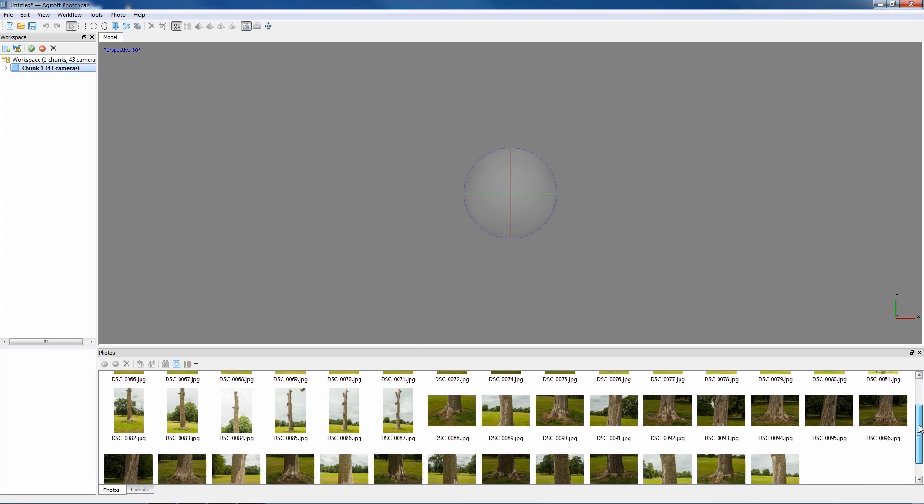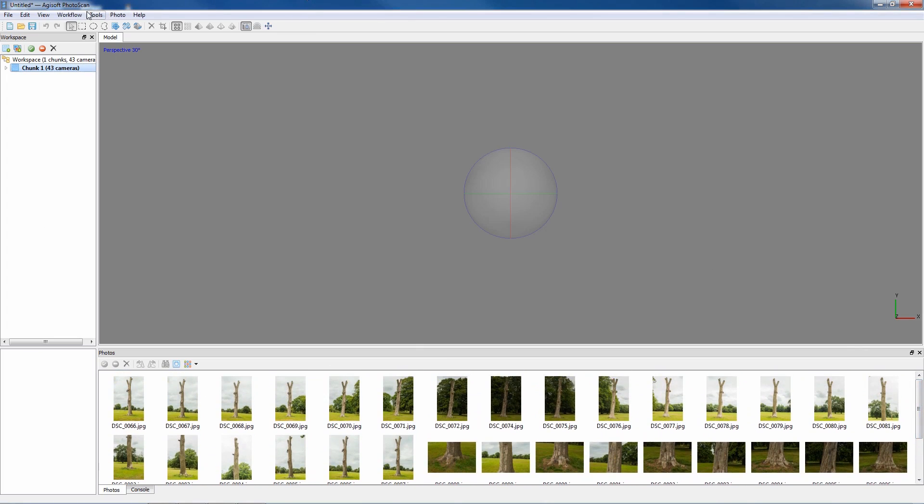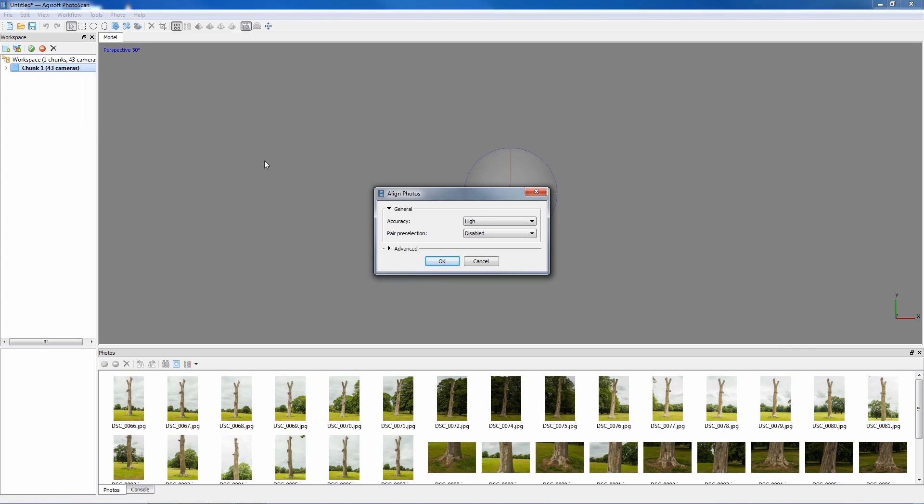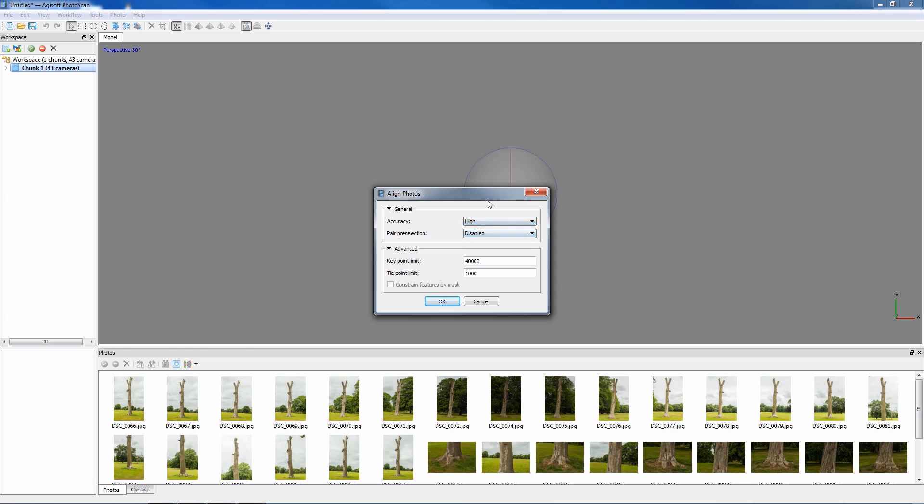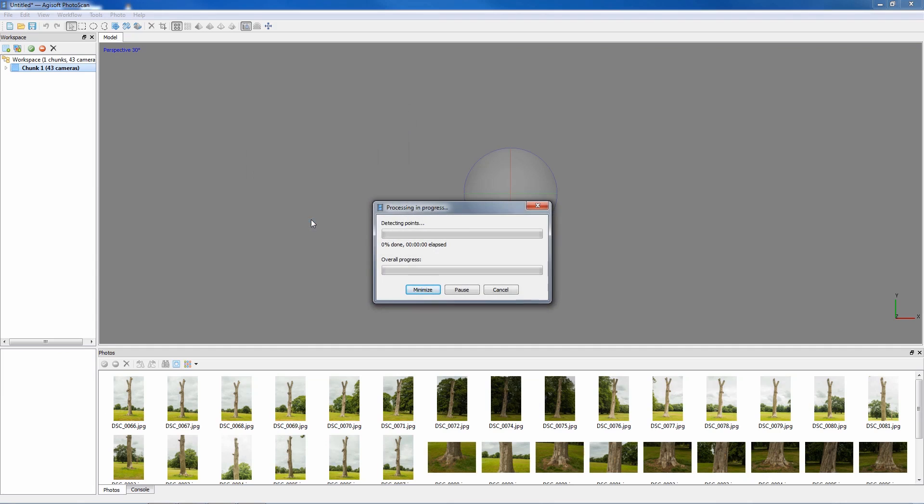Once the images have loaded in, what we need to do is go to Workflow, Align Photos. Because I haven't got many photographs, I'm going to choose the high option even though at this stage it's quite useful just to use medium, but I'll be using high because I've not got too many photographs. I'll just say OK and pause this process while it calculates.